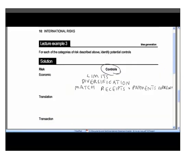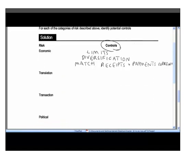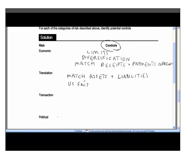For translation risk, the main control is to match assets and liabilities in terms of currency. For example, if you have a factory in the US valued in US dollars, you could take out a loan in US dollars of roughly equivalent value. If the US dollar falls, the factory value falls, but the loan value falls too — the two move in tandem, and the net impact on your statement of financial position is zero.